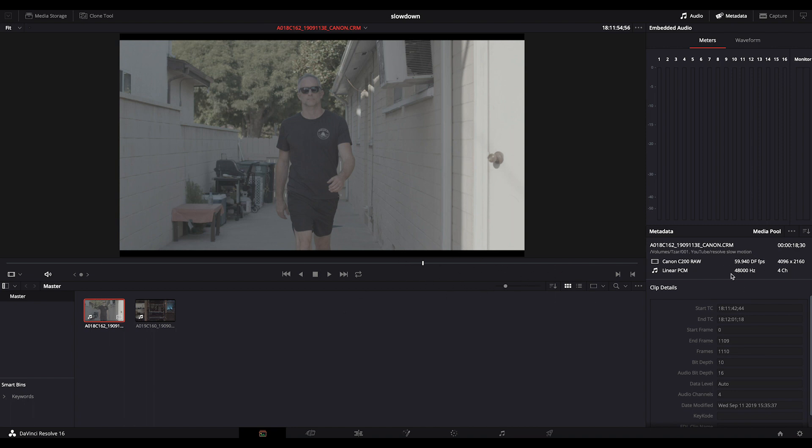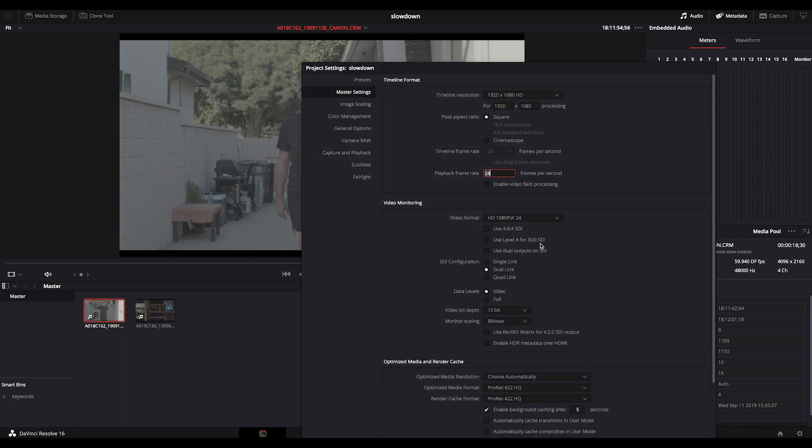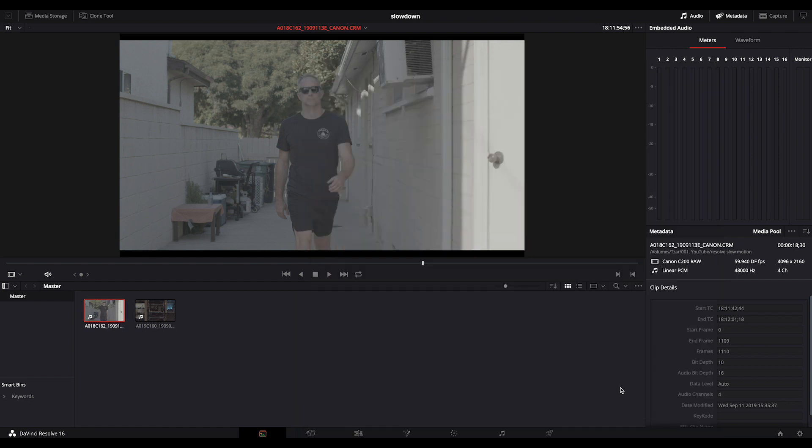As you can notice here, we are 59.94 frames per second. But in the settings, we are a 24 frames per second project.